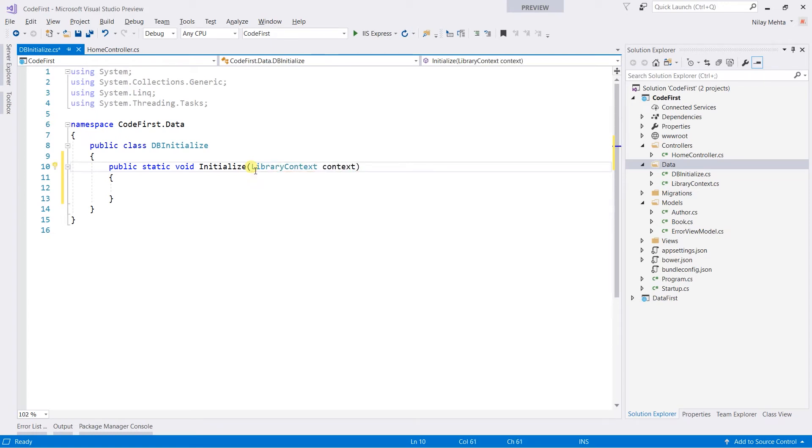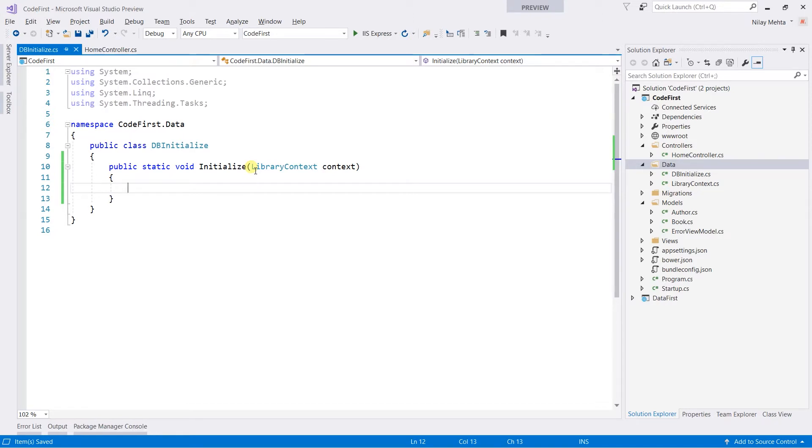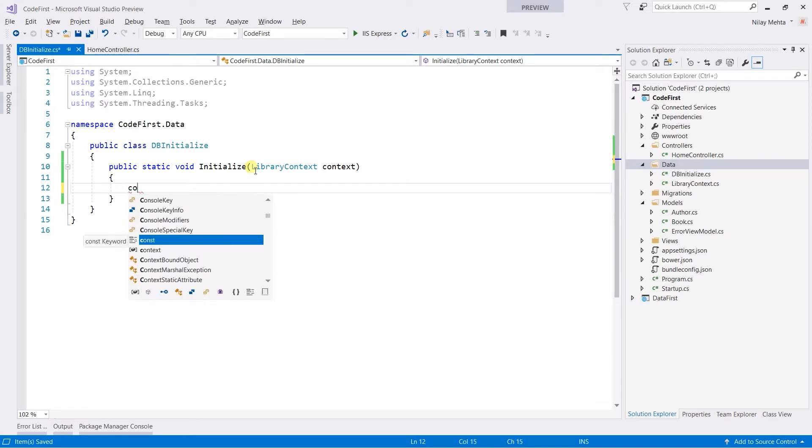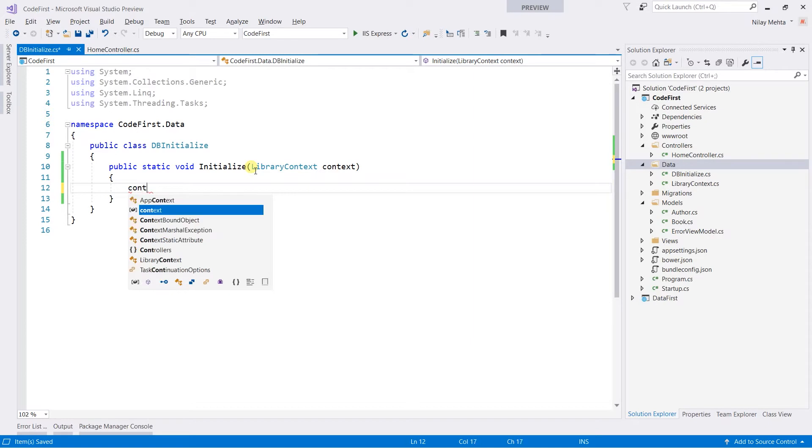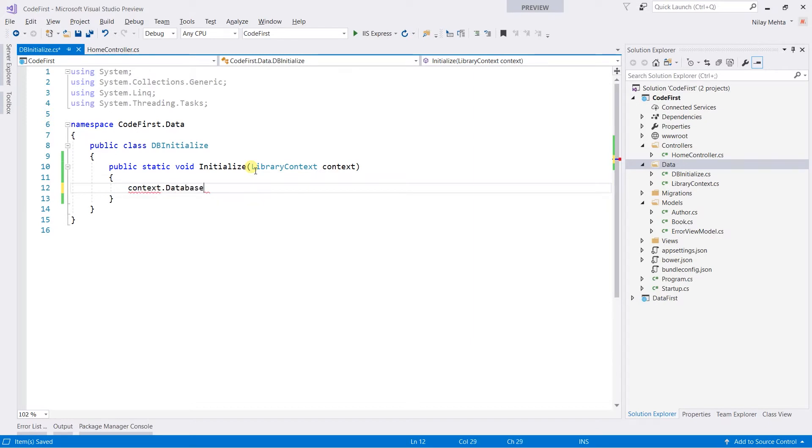This method will perform operations only if the database is created, so we need to write context.Database.EnsureCreated.